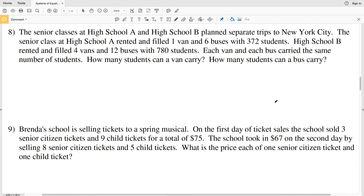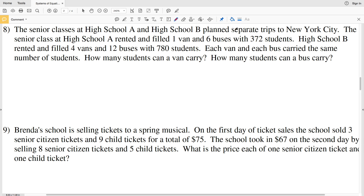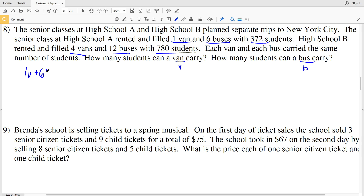Next is number 8: the senior classes at high school A and B planned trips to New York City. High school A rented 1 van and 6 buses filled with 372 students. High school B rented 4 vans and 12 buses with 780 students. Each van and bus carried the same number of students. Let V be students per van and B be students per bus. The equations are: 1V plus 6B equals 372, and 4V plus 12B equals 780.